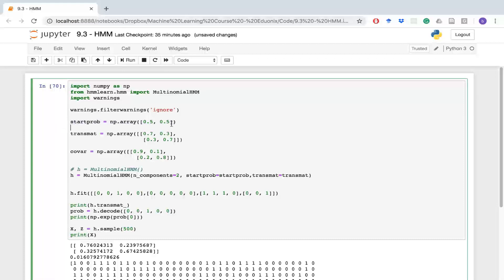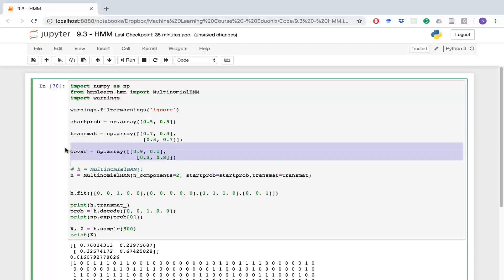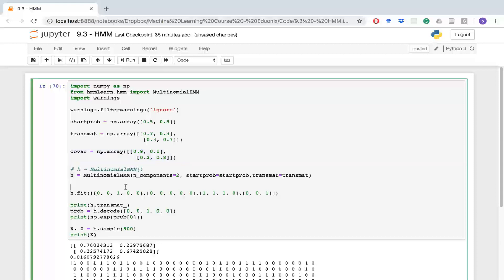Our trend - this is our transformation, our transition matrix. So this is the likelihood of states moving both within themselves and between each other. And then covar is our covariance matrix. This is going to represent our latent features in our hidden Markov model.